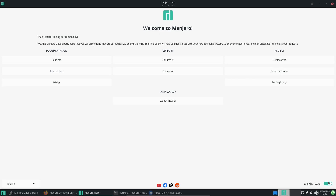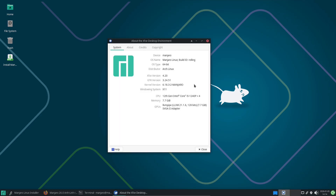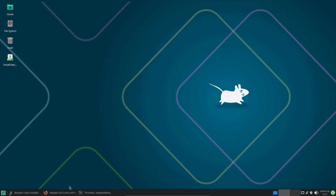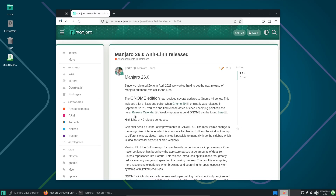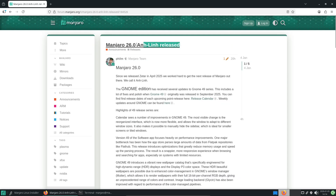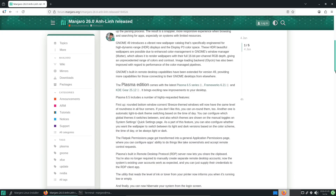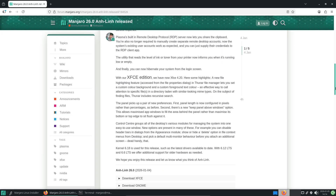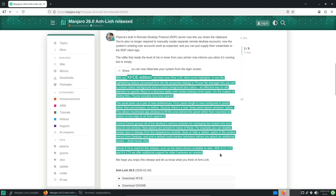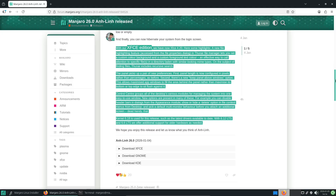Whether you are a seasoned Linux user or just exploring alternatives to mainstream operating systems, Manjaro 26.0 offers something for everyone. In this video we will cover the key features, what's new in the desktop environments, importance of your updates, and how to get started.